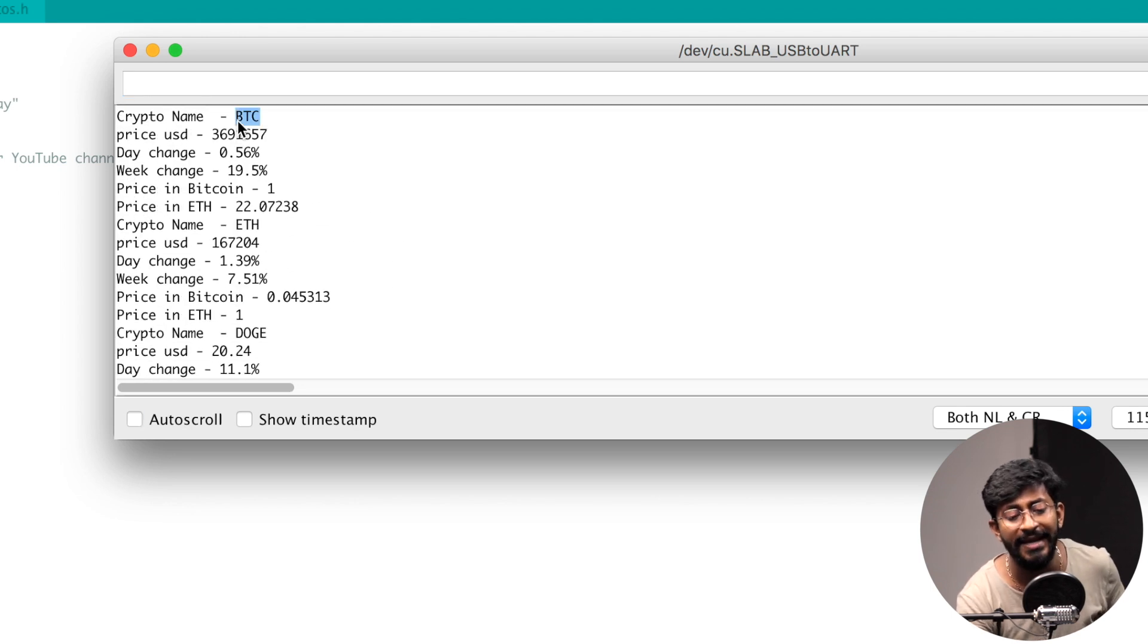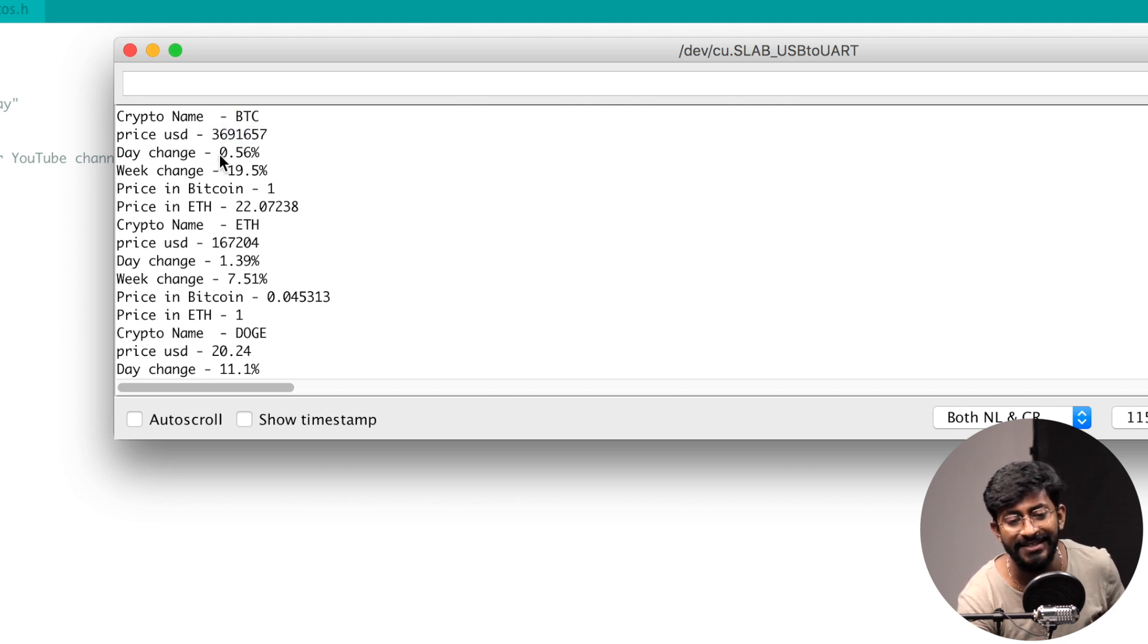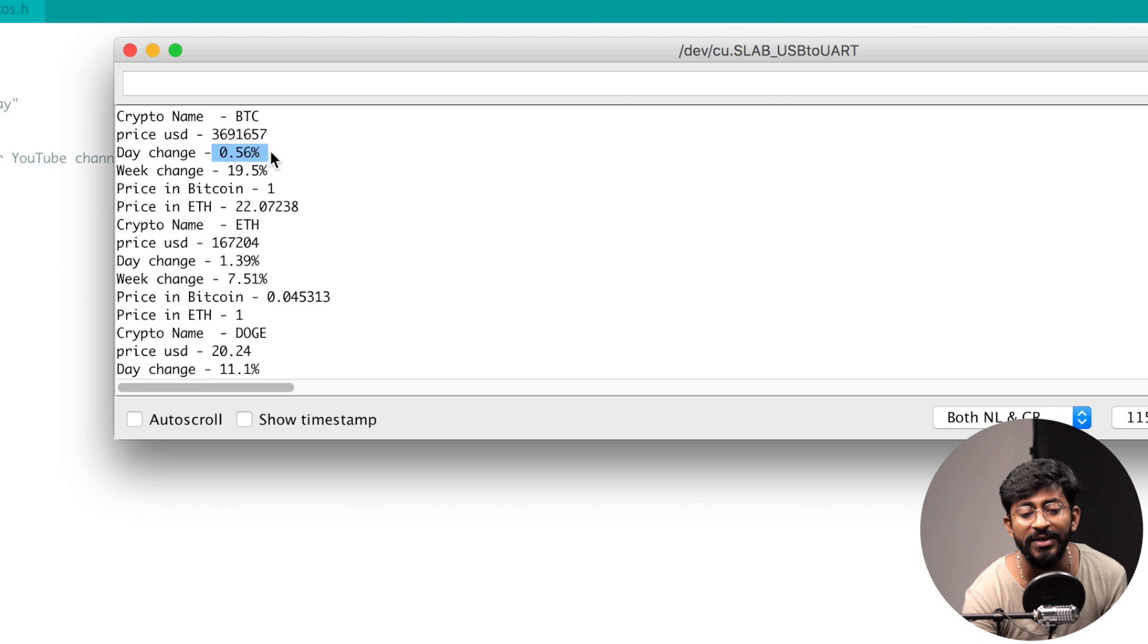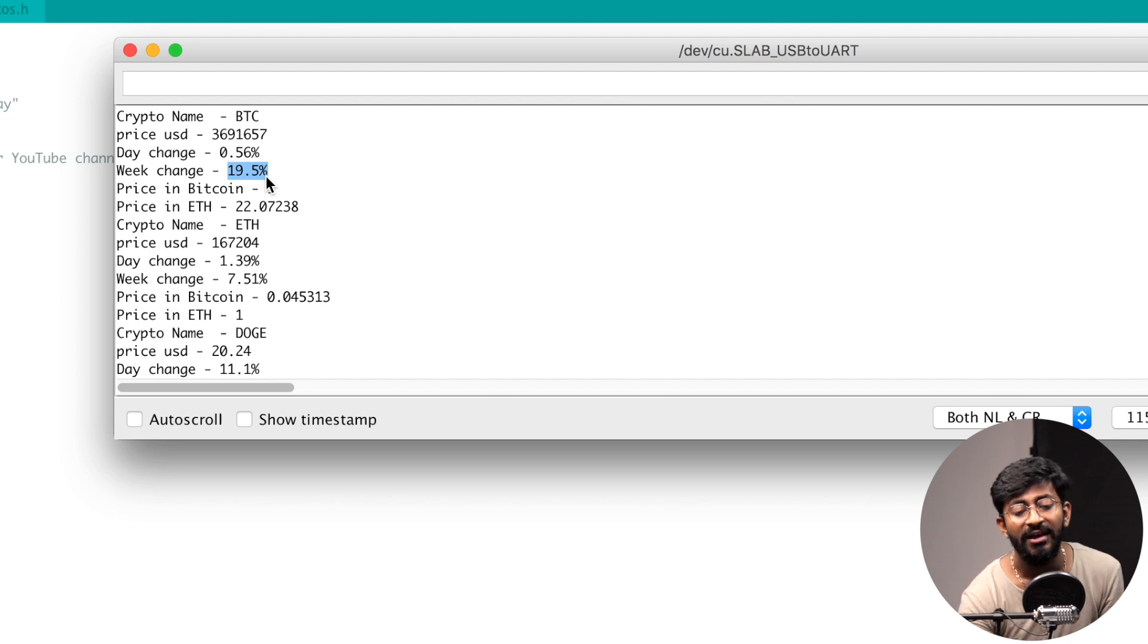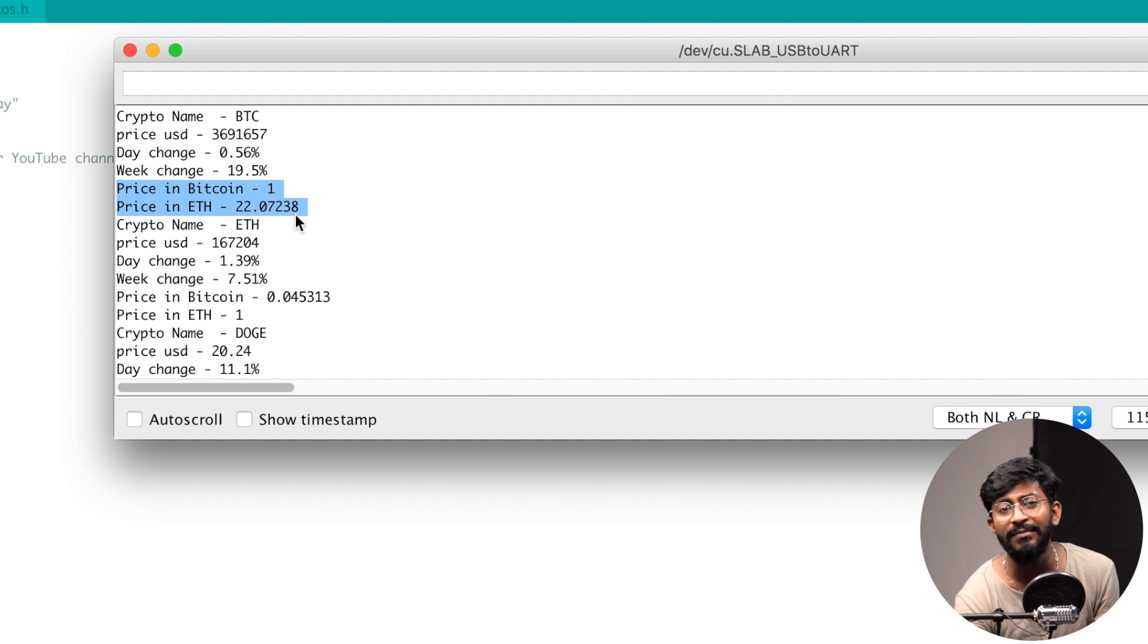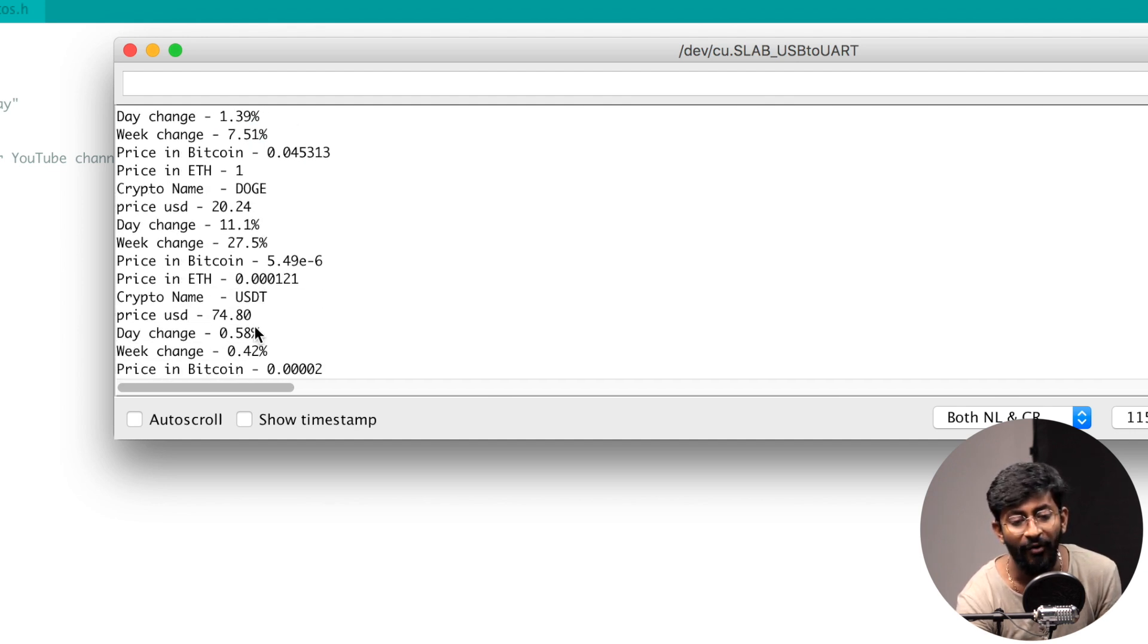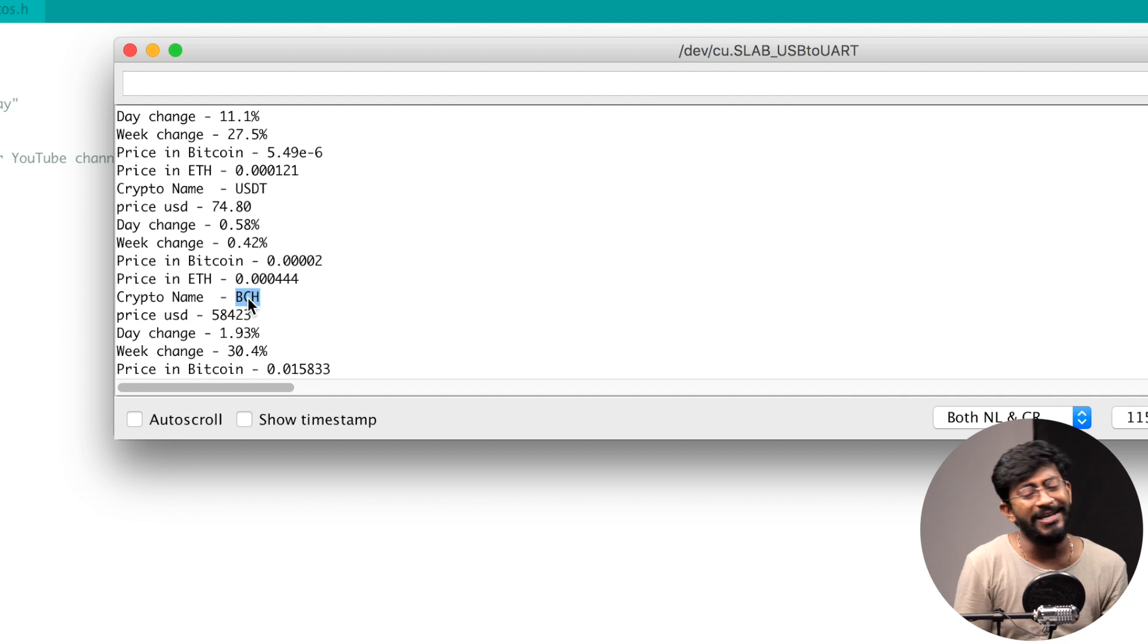So first of all, it will be displaying the data of Bitcoin in Indian rupees, its day change - how much change this currency had in 24 hours - and how much price variation this currency had within seven days is also displayed in the week change. After that, it also displays the price in Bitcoin and Ethereum. Similarly, the same kind of data we'll be getting for Ethereum, for Dogecoin, for Tether, and for the Bitcoin Cash that we have added into the code.